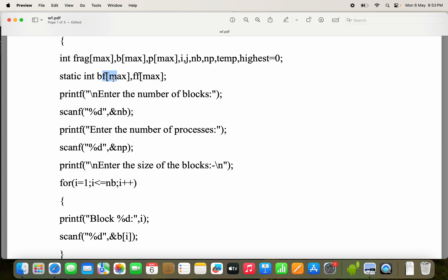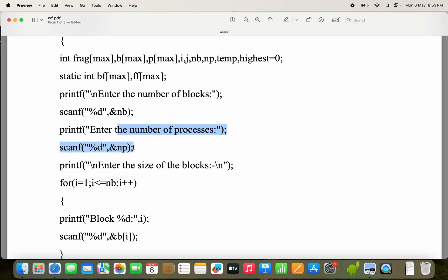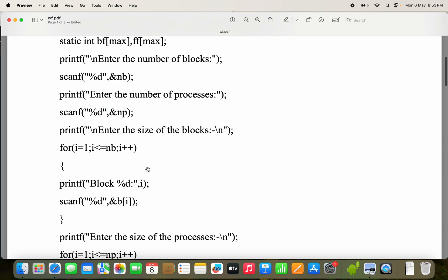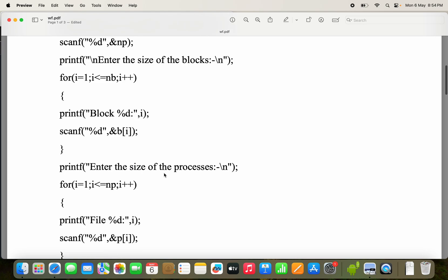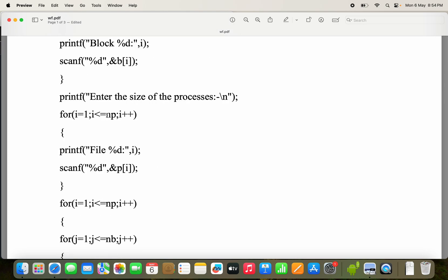Now let us read the input. We scan the number of blocks into variable NB, and the number of processes into NP. Then for i equal to 1 up to NB, we read the size of each block. Block 1, block 2, block 3 are printed and scanned. Next we read the sizes of the processes similarly.